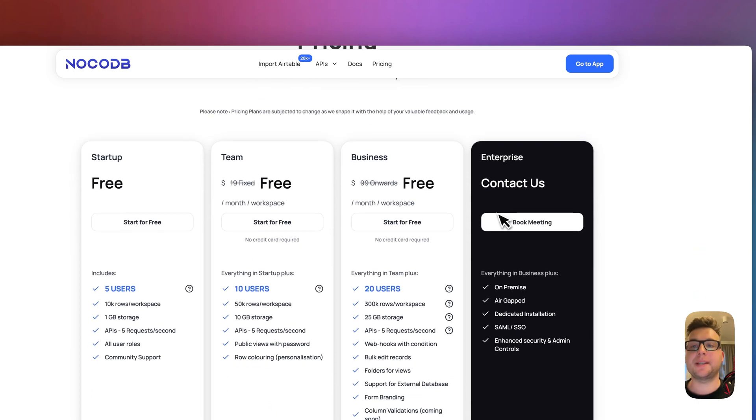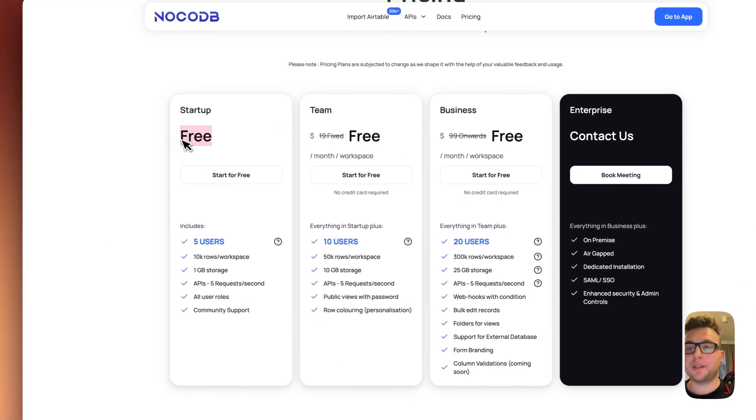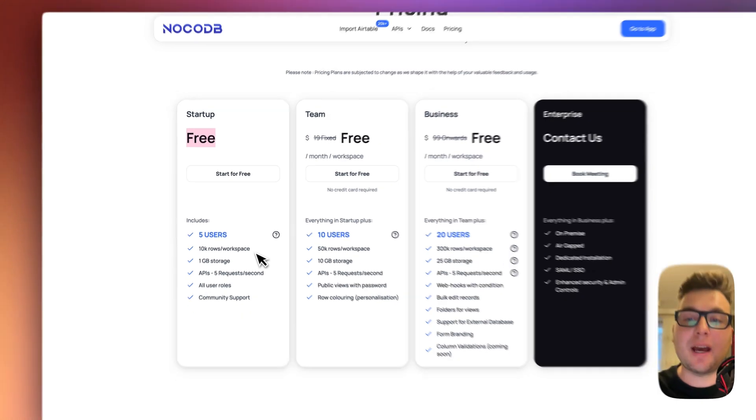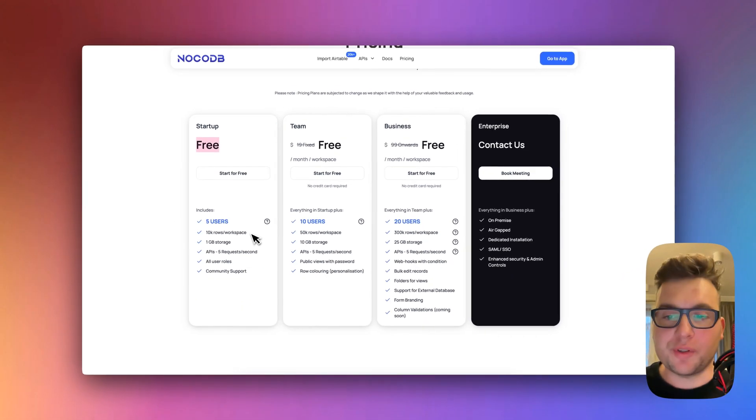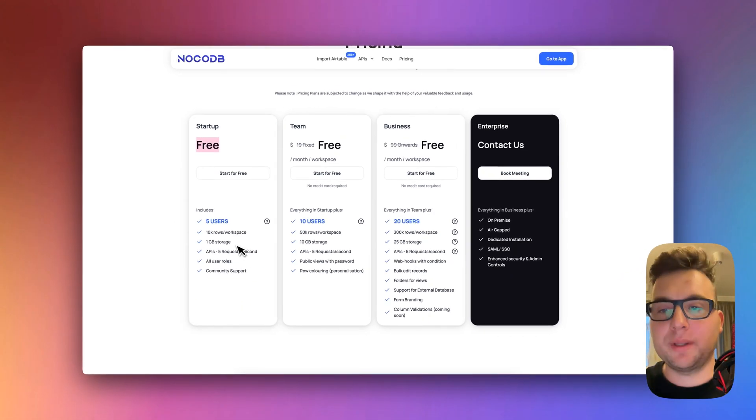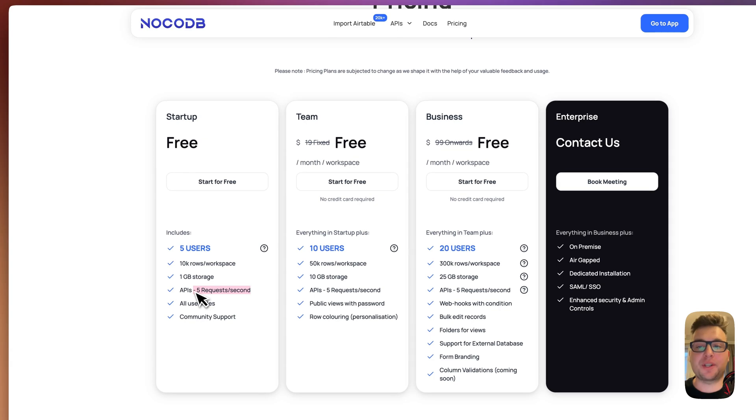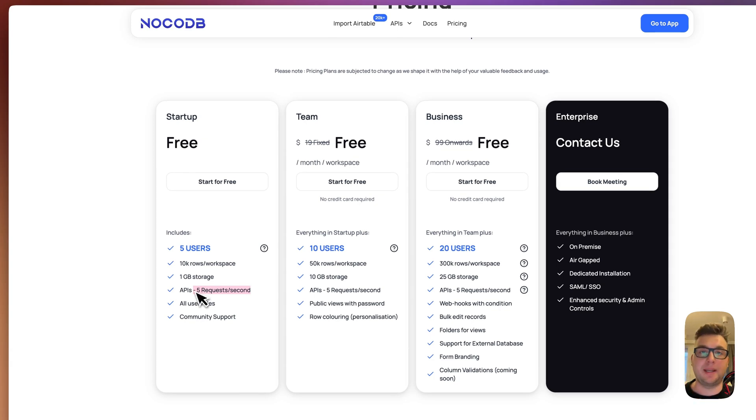Here is the NocoDB pricing. You can choose the free plan which will give you five users, 10,000 rows and one gigabyte storage and five request calls per second which is a lot. You won't use that many.